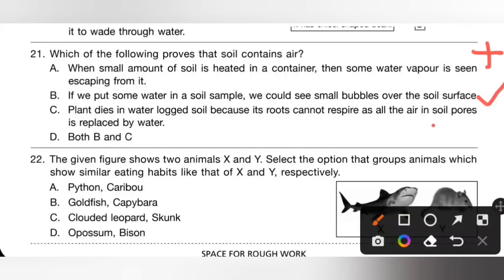Option C: plants die in waterlogged soil because roots cannot respire as all the air in soil pores is replaced by water — this also proves soil contains air. So option D, both B and C, is the correct answer.